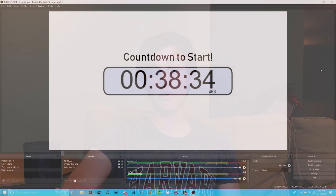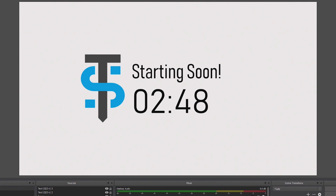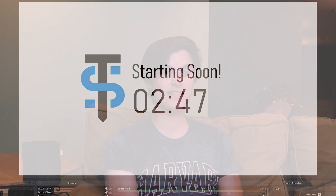Countdown timers are pretty useful for live streams. People use them to build up hype, countdown to certain events, and more. People typically tend to create these counters just by capturing websites, which can look a little bit unprofessional. So today I'll be showing you how to make your very own clean-looking countdown timers for OBS.